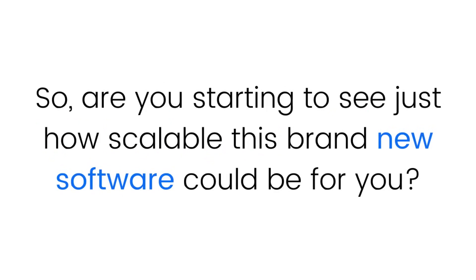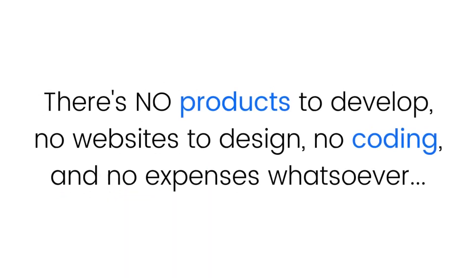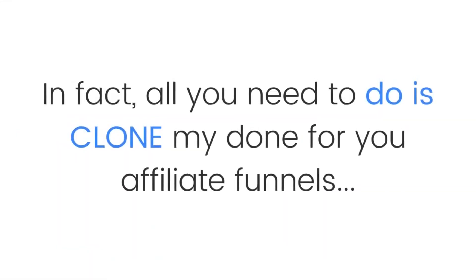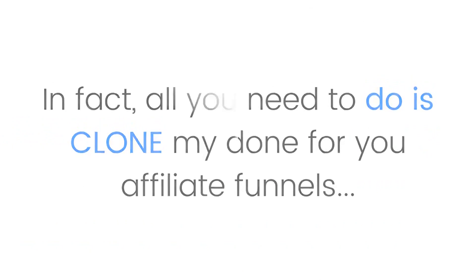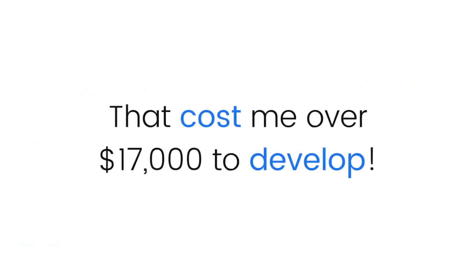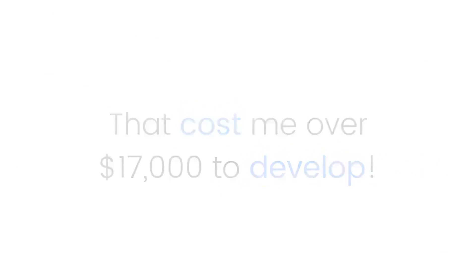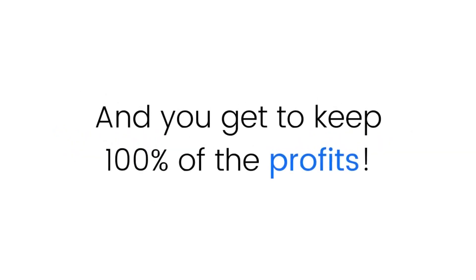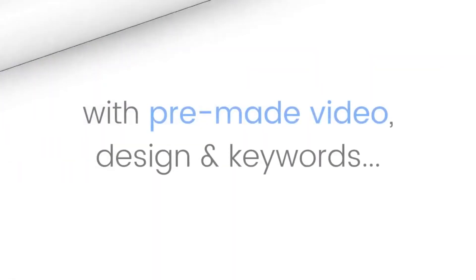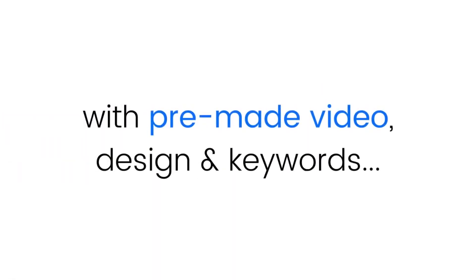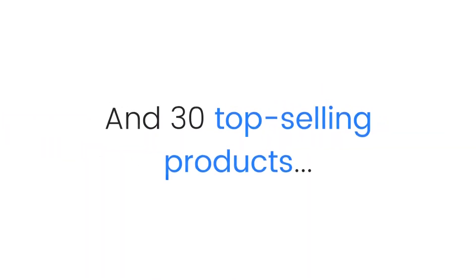There's no products to develop, no websites to design, no coding, and no expenses whatsoever. In fact, all you need to do is clone my done-for-you affiliate funnels pre-loaded with 30 software programs and pre-loaded with seven done-for-you products that cost me over $17,000 to develop. We supply the products, funnels, designs, videos, and campaigns, and you get to keep 100% of the profits.